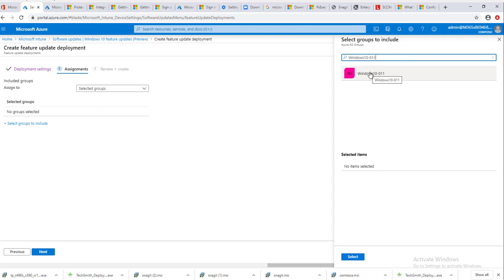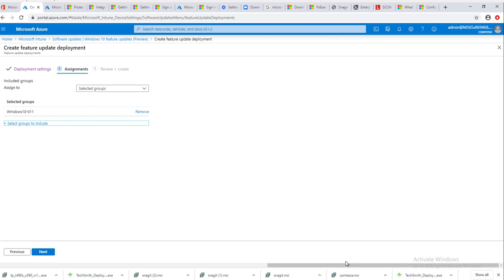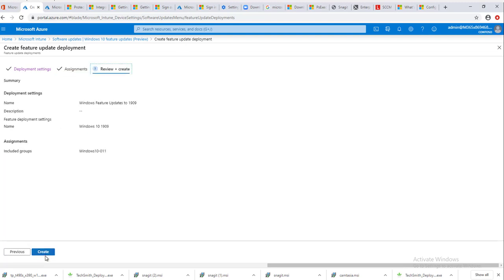If you want to upgrade to one computer, then you need to create a group. I created a security group for that computer. In this case, my computer group is called Windows 10-011 and the computer name is also Windows 10-011. Select it and click select. As you can see, the group shows up here, and then you want to click next.